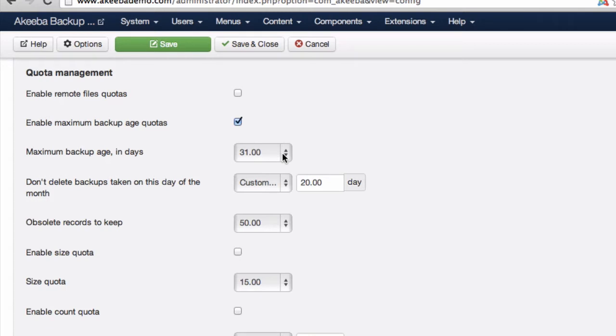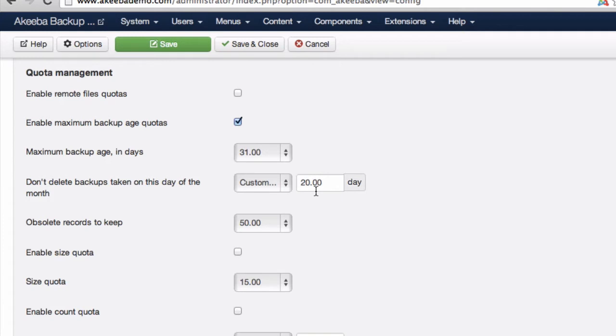Here I am saying I want to keep all backups taken within the last 31 days, but don't delete the backup taken on the 20th day.